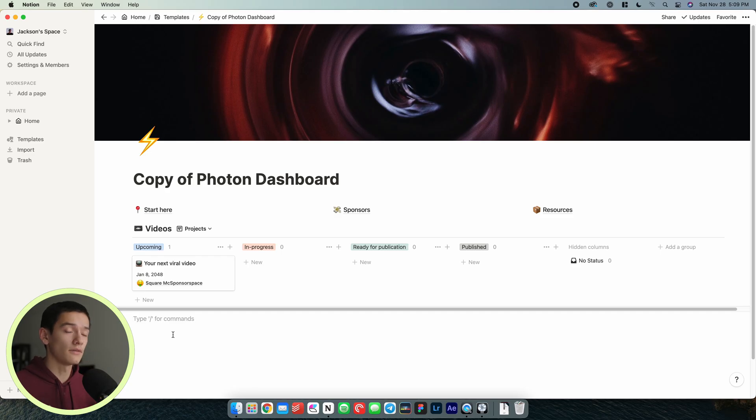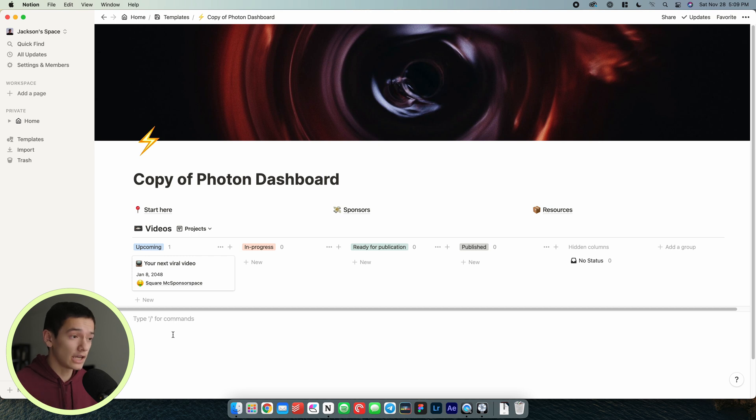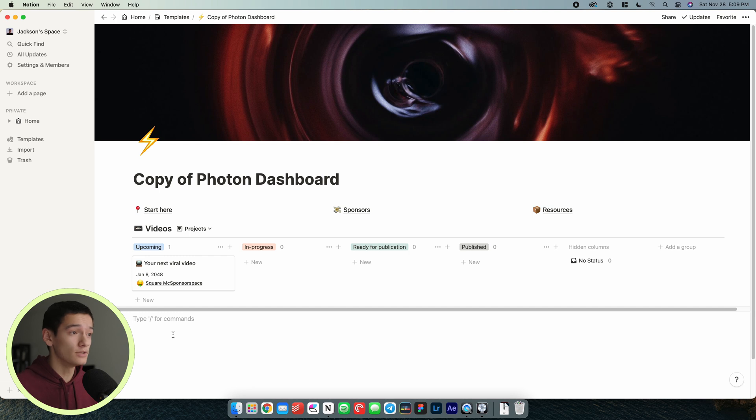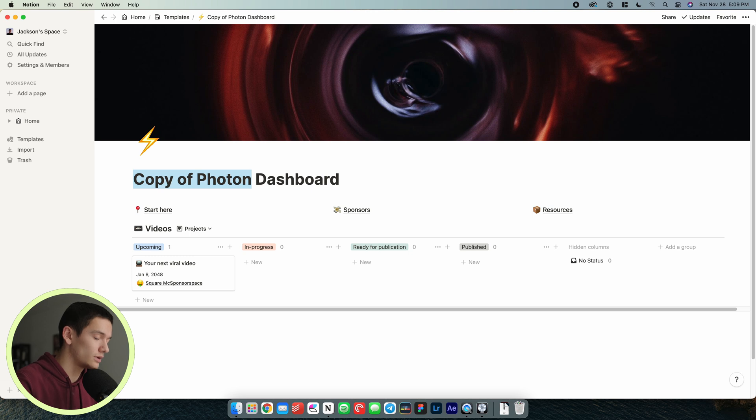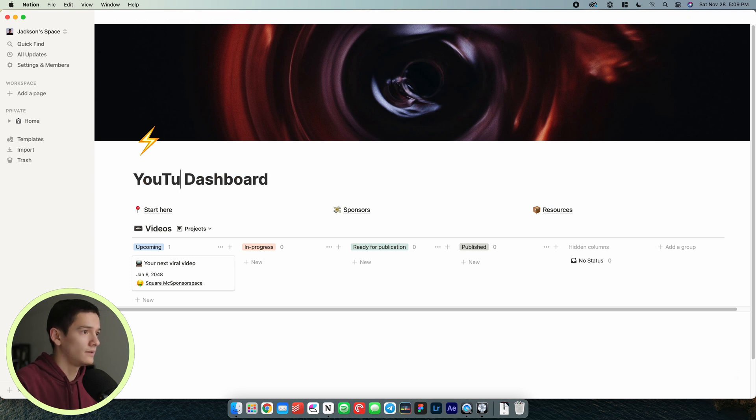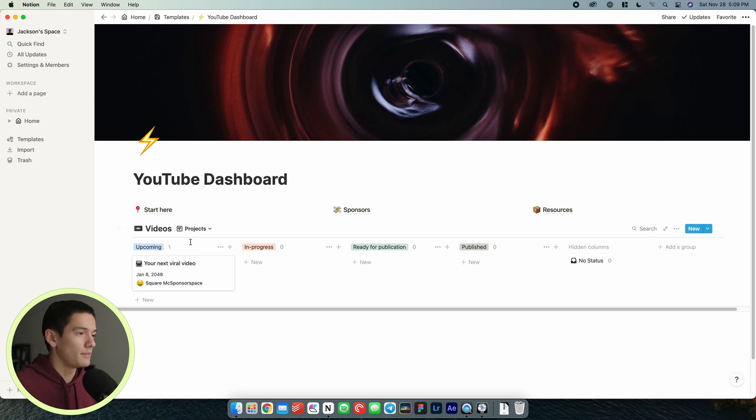This is all based off of a template that I built within Notion called the Photon Dashboard which is basically a way to manage YouTube. It's a template that you can go ahead and duplicate. After we've duplicated it we can go ahead and rename it. We're just going to call this the YouTube Dashboard.